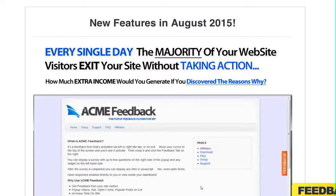When somebody leaves your website, you can use the Acme exit survey plugin to find out why. It comes in handy — you may not want to run it 24/7, but you may want to run it when you're trying to diagnose an issue or see why people aren't filling out your forms.